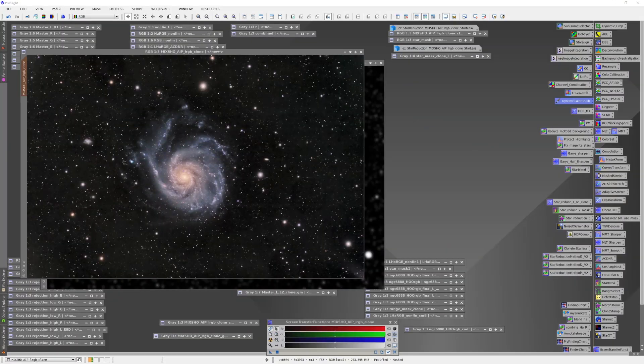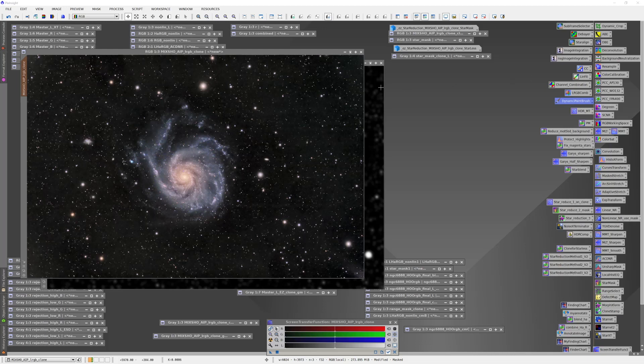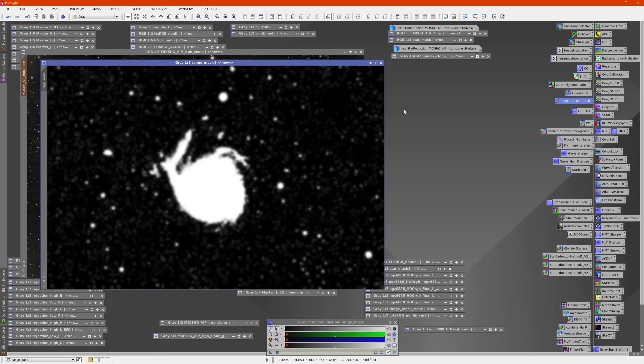This is a partially processed image of M101. I wanted to create something that would isolate the galaxy, so I did a range mask. This is the range mask we ended up with.